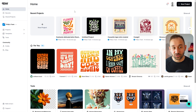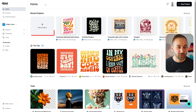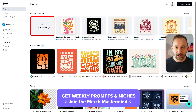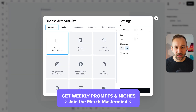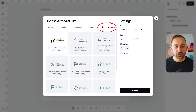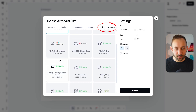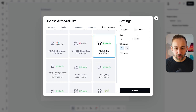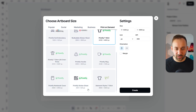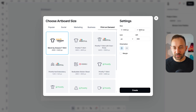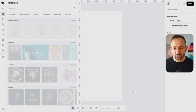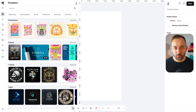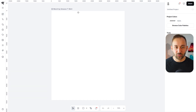If you want to start a project from scratch, you can do that on your home screen as well — just click on new project. Then you can choose the print-on-demand dropdown to select the exact print dimensions you need. If you're a Merch by Amazon seller, you've got a preset; you've also got different Printful or Printify templates for different products. This will automatically apply the right settings, and then you just click create and it will open up a blank canvas.